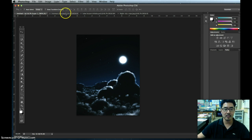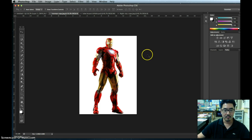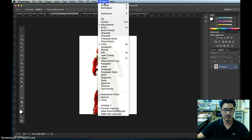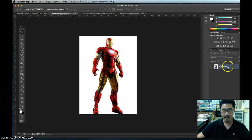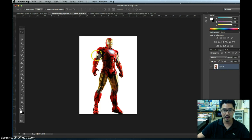Now we're going to cut out a picture of Iron Man and stick him on the night sky. One thing you want to do is go to your Layers Palette. If you can't find it, go to Window and then find Layers and click it so it appears. They always lock your images when you first open them. So grab the lock and drag it to the trash can — it changes to Layer Zero. Now we can manipulate it.